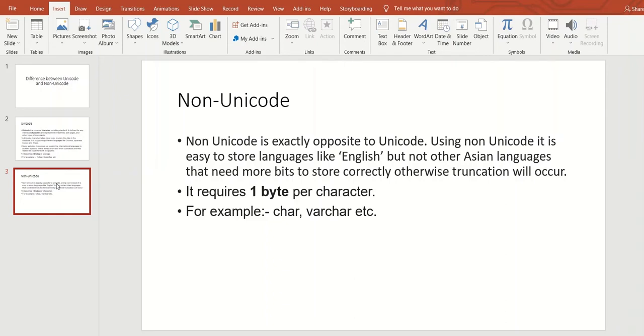It requires one byte per character. For example, if you use char in SQL Server, you can see the difference between these two: Unicode and Non-Unicode.